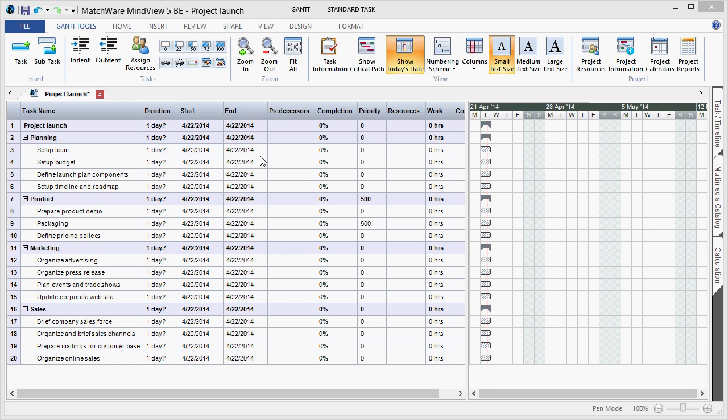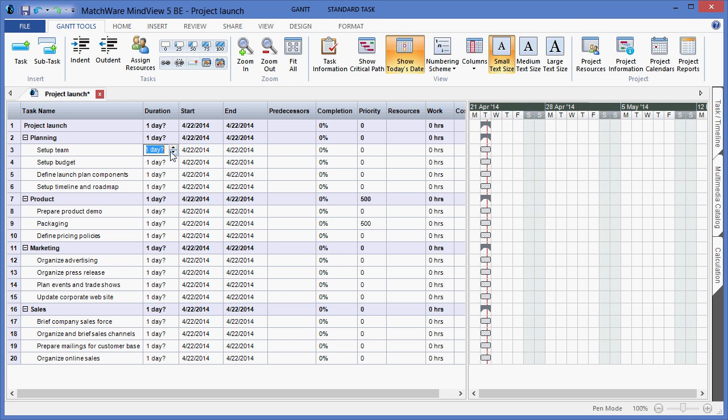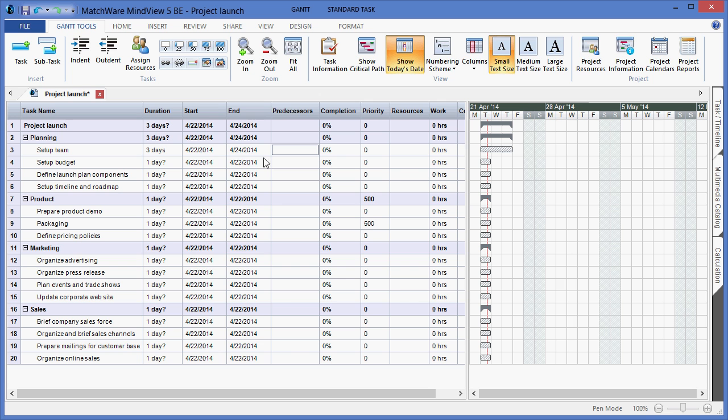In order to alter the end date of a task, I would update the duration. As you can see by increasing it to two days or three days, the corresponding end date of that task is adjusted.